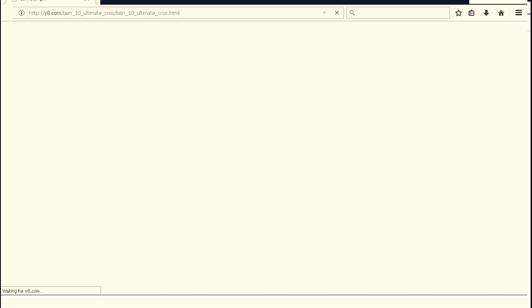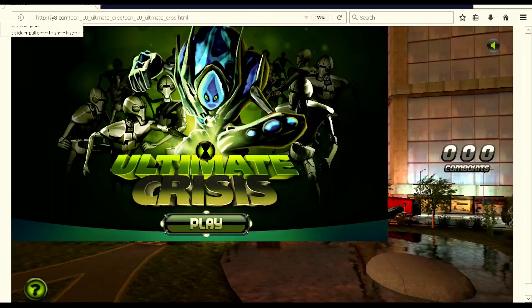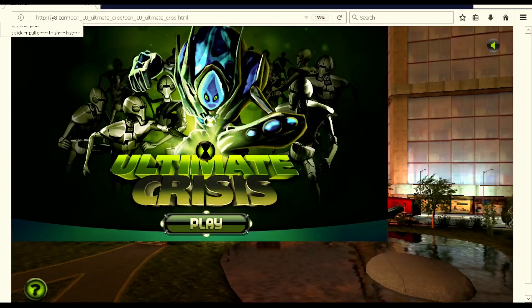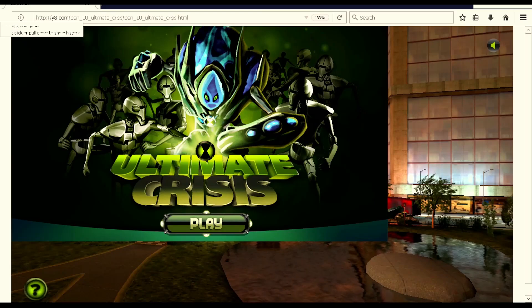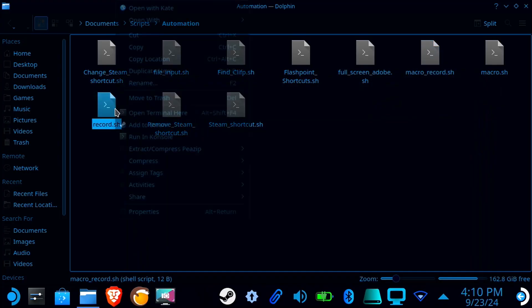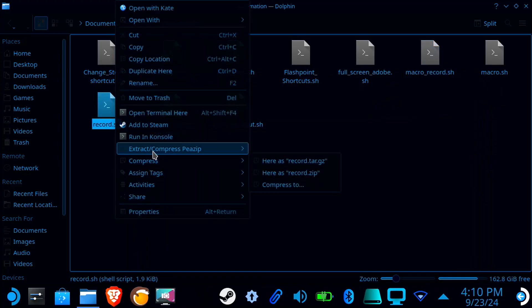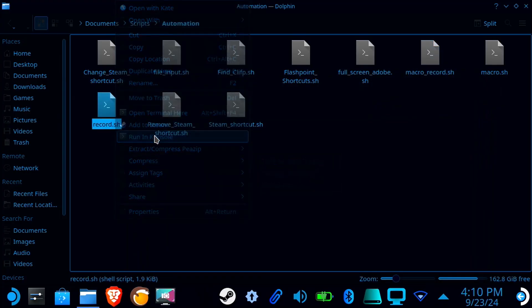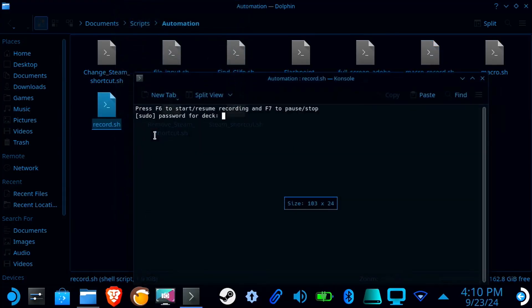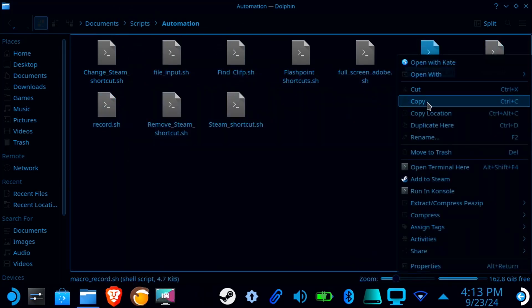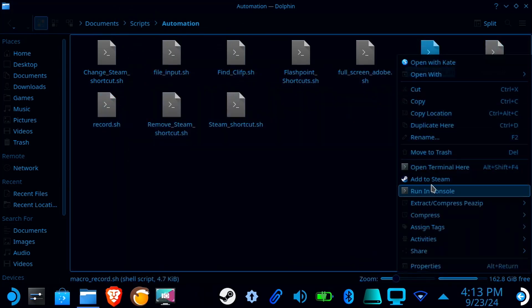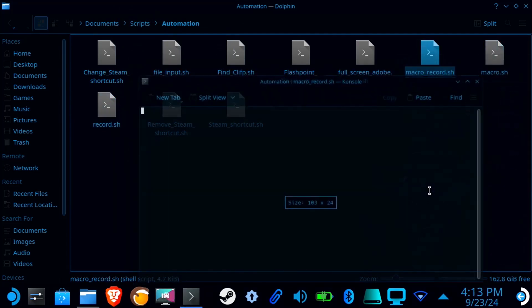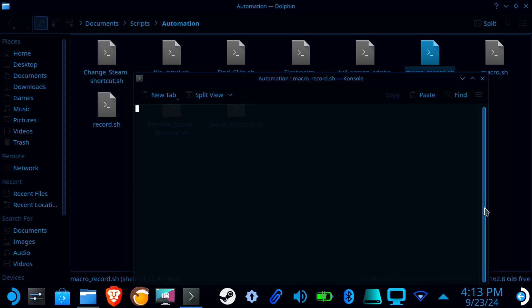Side note, if playing games off-center bothers you, I have an upcoming tutorial which will address this issue. Also, if you have a lot of Flash games you wish to add to your Steam Deck, you won't want to miss my upcoming automation tutorial. There I'll showcase this input recorder script I created for the Steam Deck, so don't forget to subscribe! I'll see you next time! Bye!